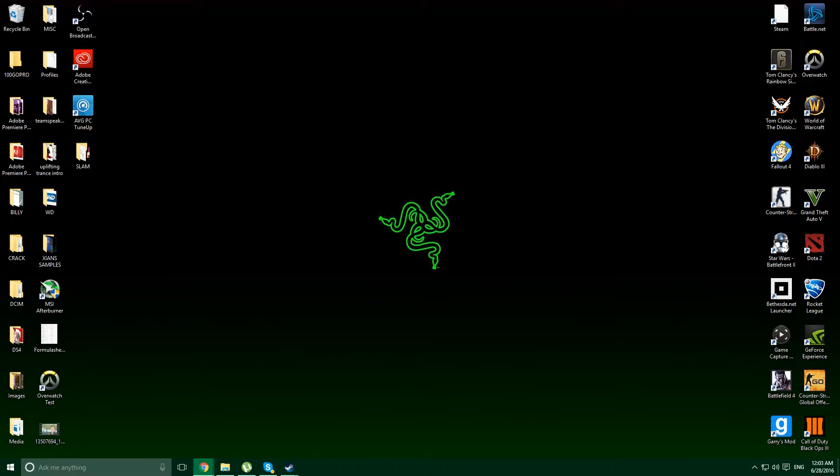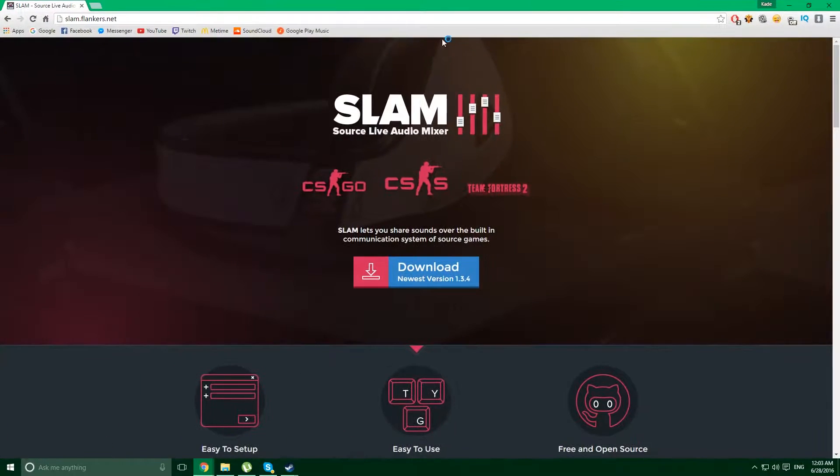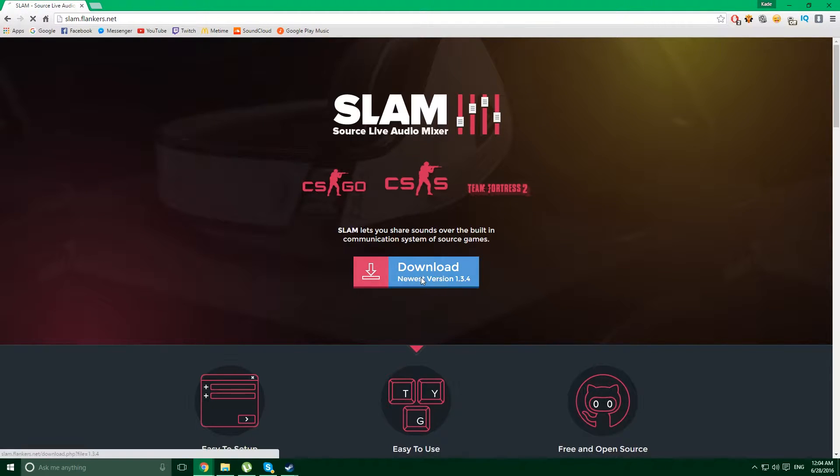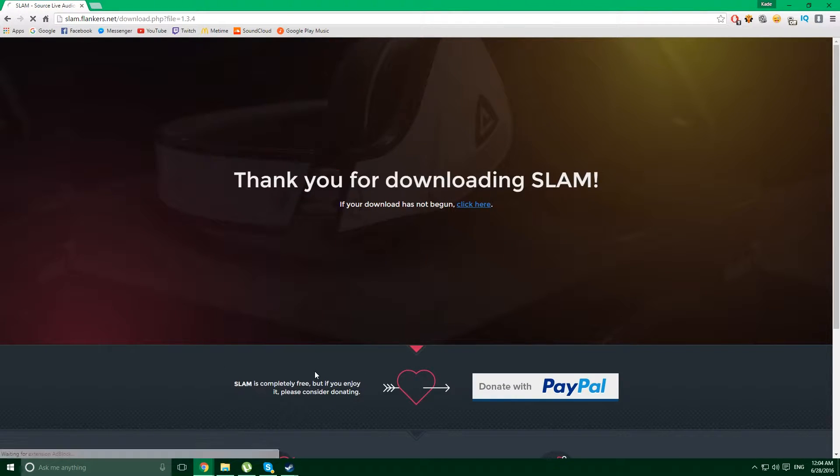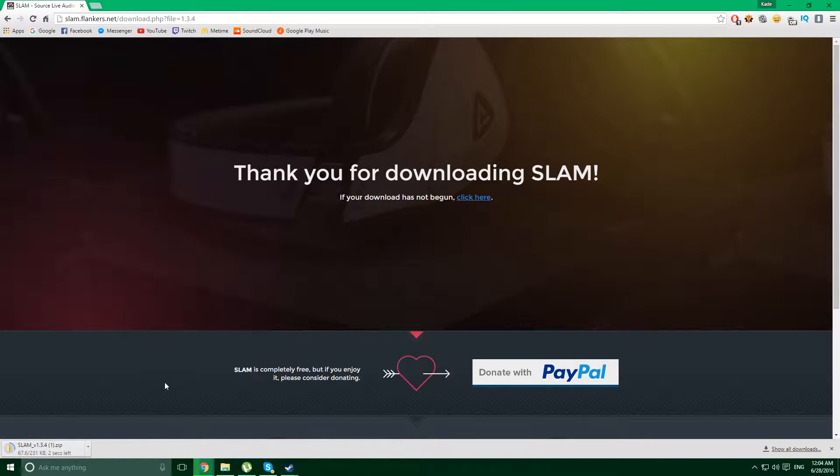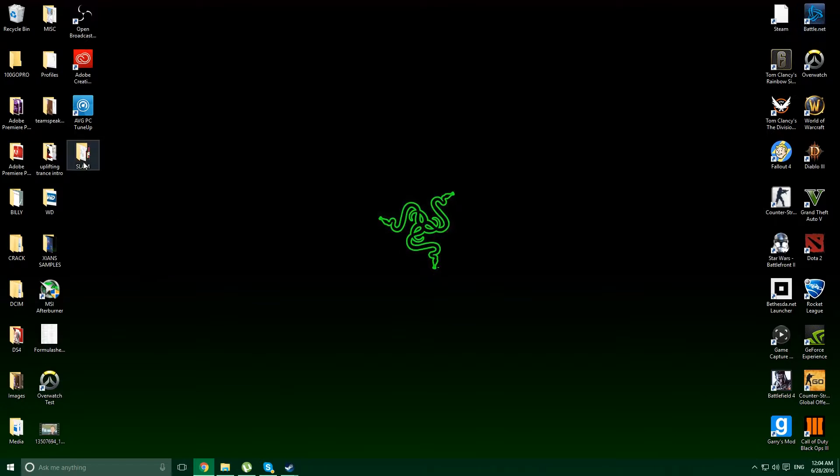So basically what you want to do is you want to go to the Slam website, I'll put the link in the description and what you want to do is download it. Download down here and then you extract it and extract it somewhere like your desktop and then we've got it here.